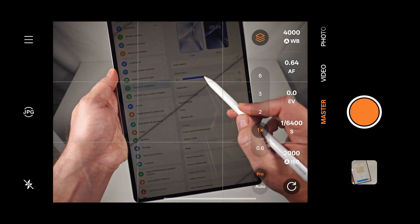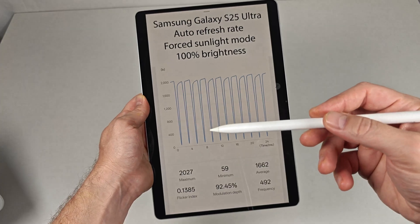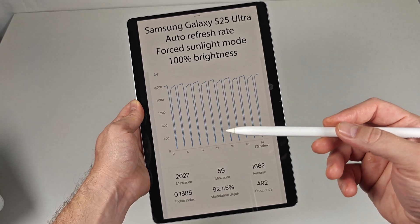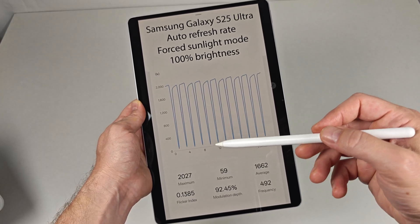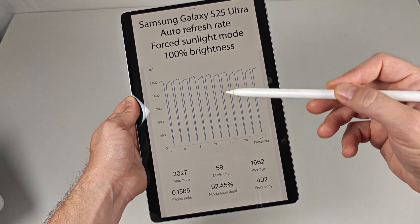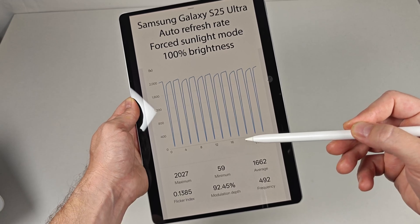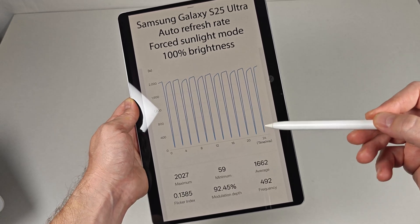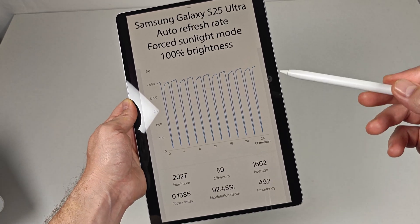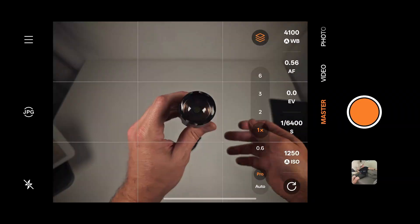A display that uses PWM dimming looks like this graph. It's a constant on and off cycle that shows up normally as a distinct wave pattern. As you might imagine, this constant on and off can be debilitating to some people.